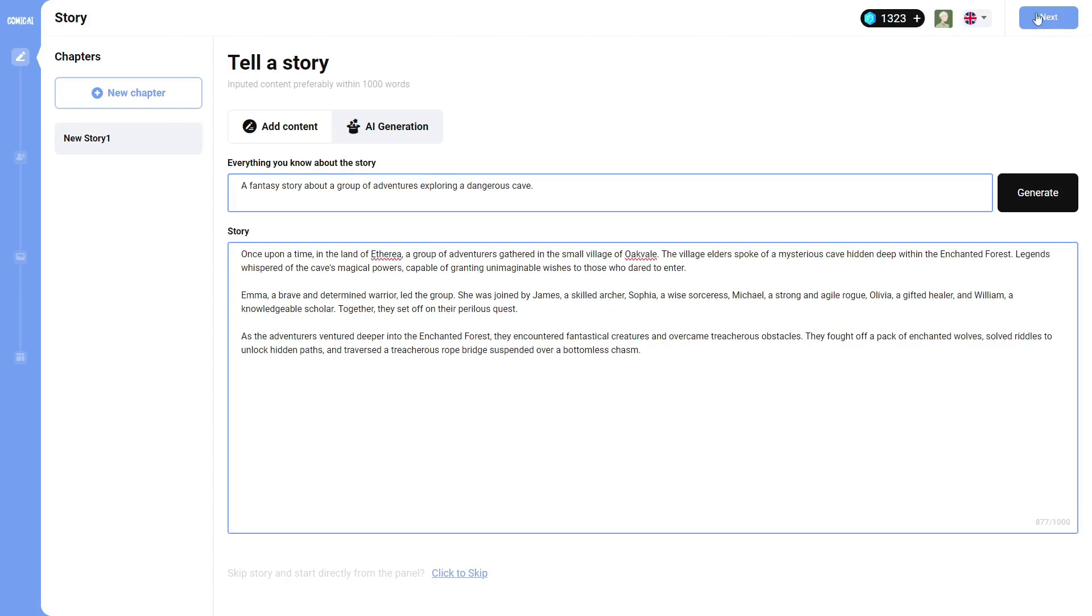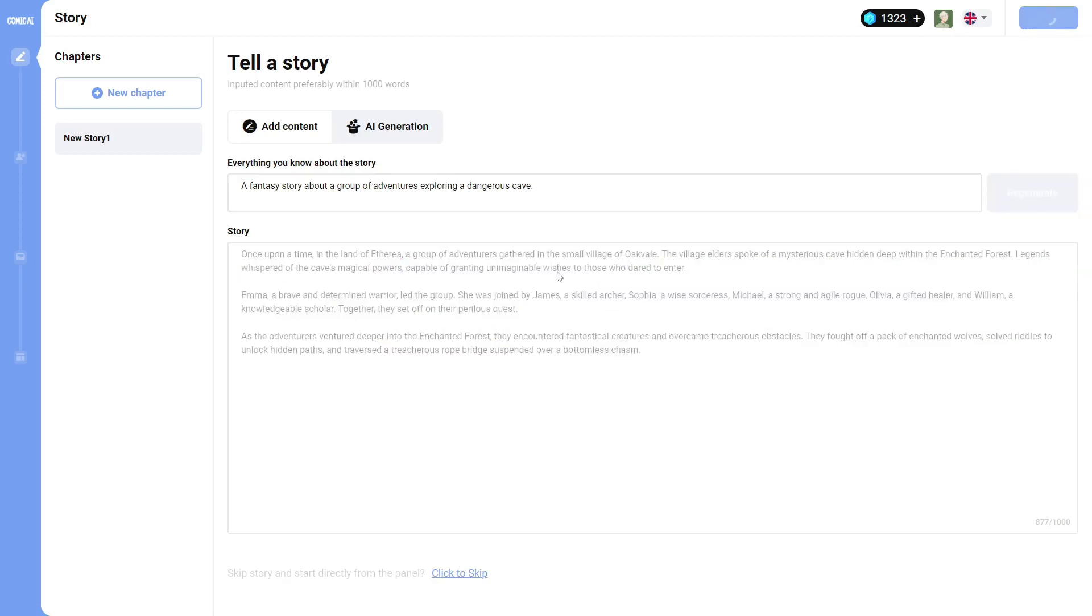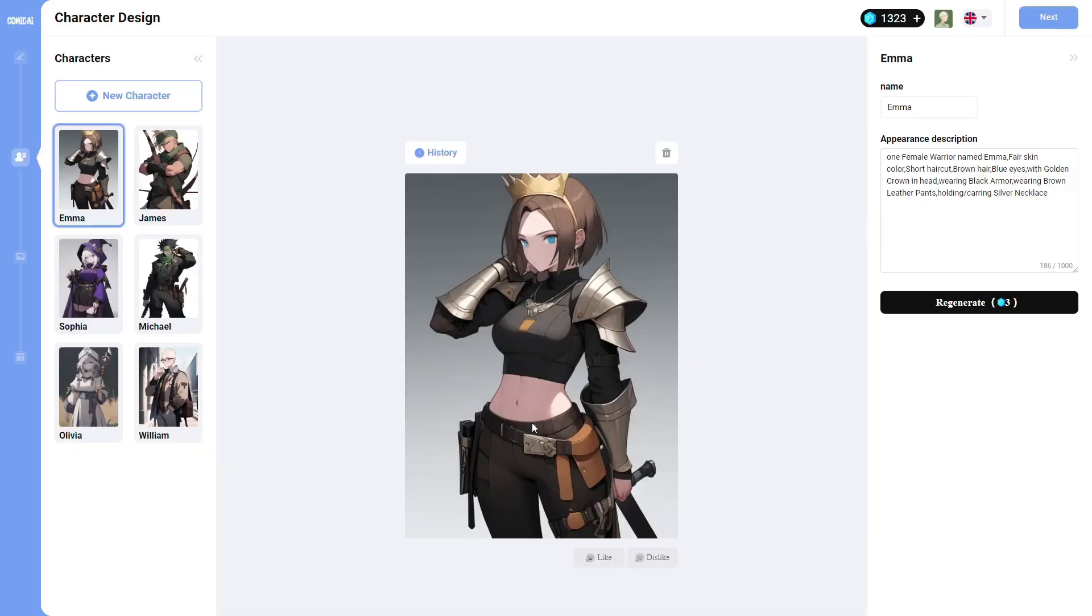If we click on next, it will go into the actual characters of the comic. And that's where this software really does shine. Alright, so it takes a little while to get to this point because it's actually generating the characters.